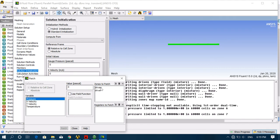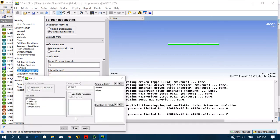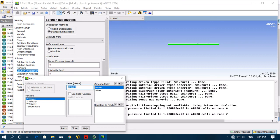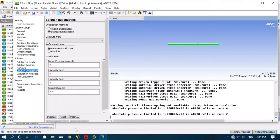The driver section should have high pressure and the driven section should have low pressure. First, give the driver section a value of 500,000 Pascals — click Patch, then Close. Then open Patch again, select Pressure, click on Driven — change the pressure value to atmospheric: 101,325 Pa — then click Patch and Close.